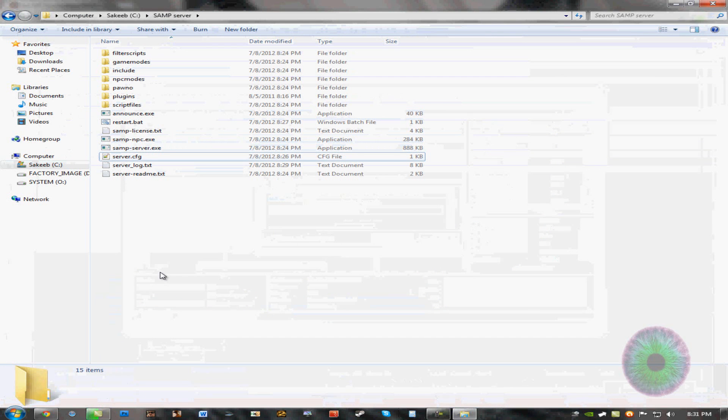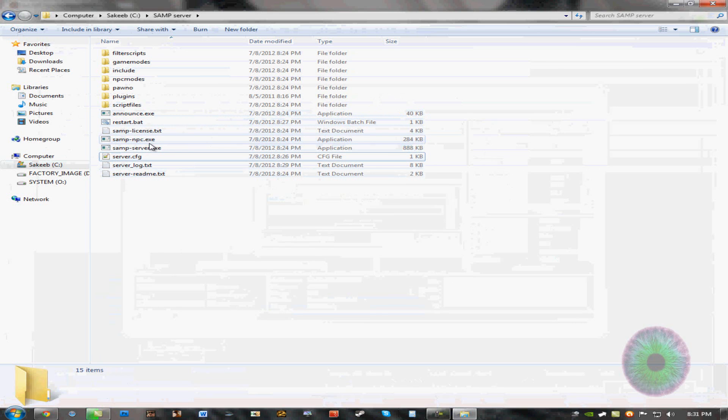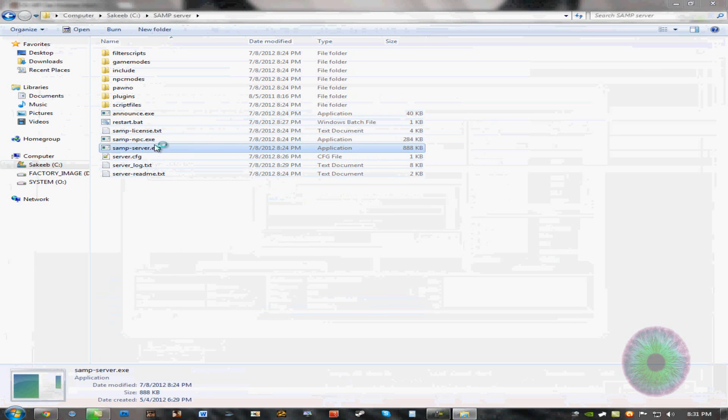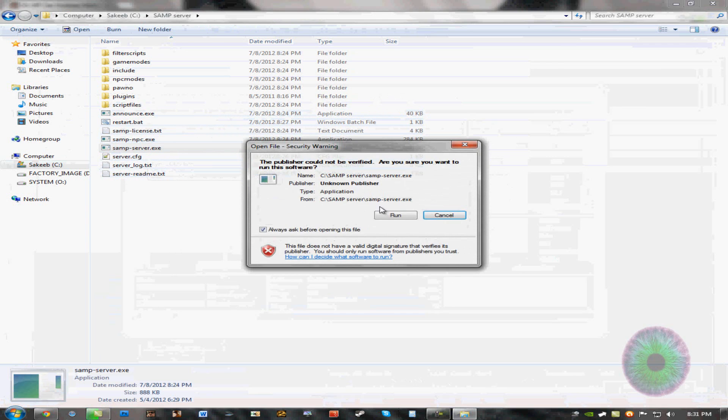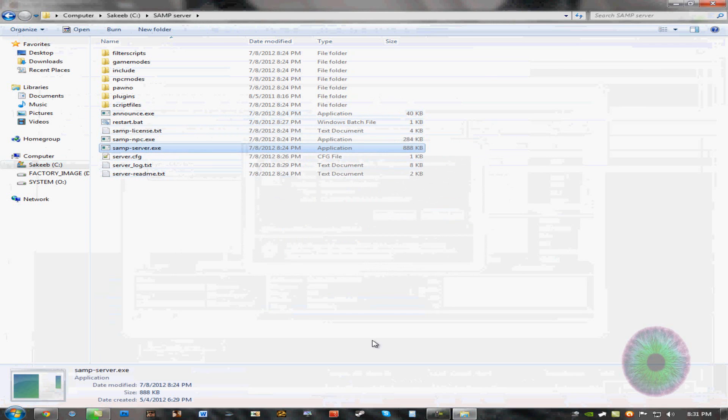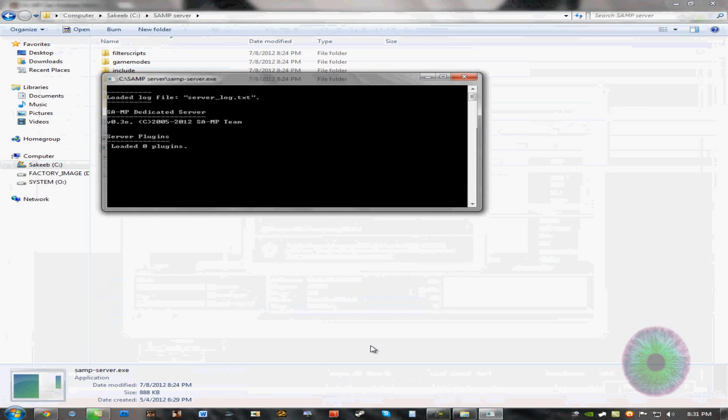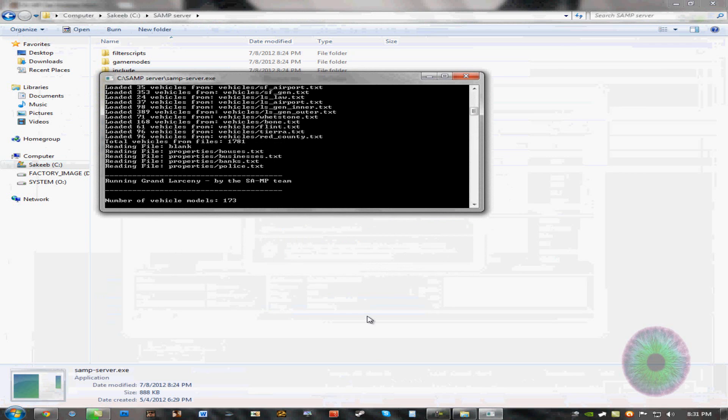And then what you want to do is, now you can just start your server up. See? Your server is running now.